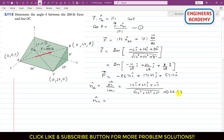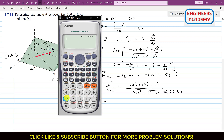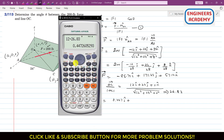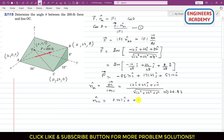Dividing each component of OC by the magnitude 26.83: 12/26.83 = 0.447i, and 24/26.83 = 0.895j, and 0 divided by the magnitude gives 0k. So the unit vector nOC = 0.447i + 0.895j + 0k.